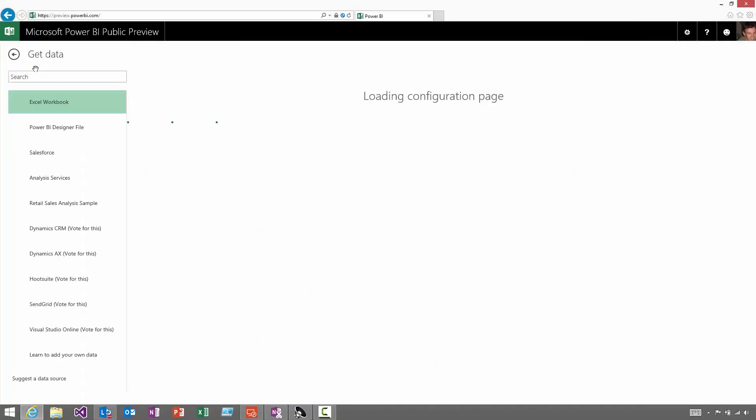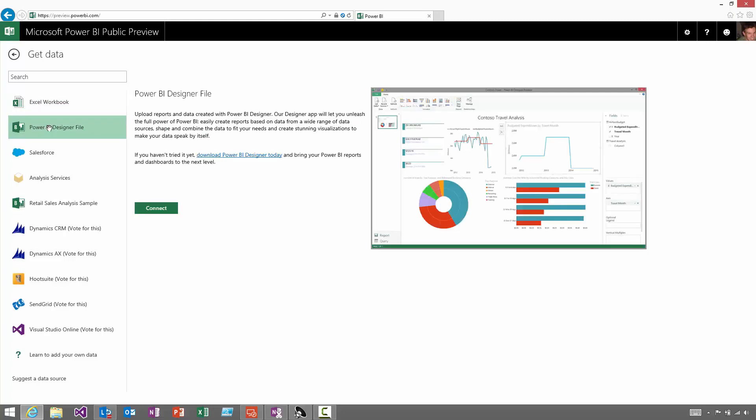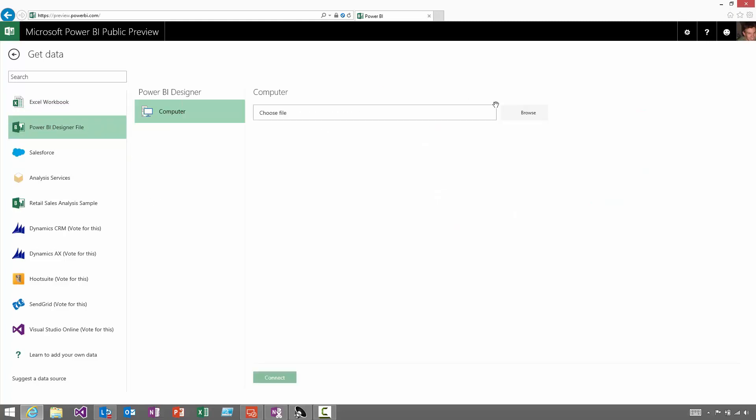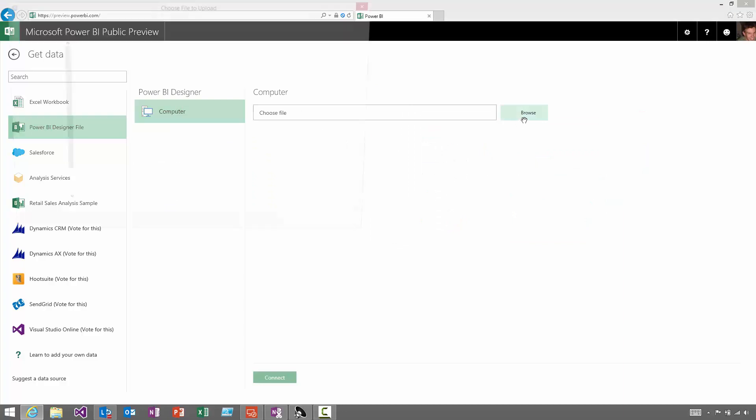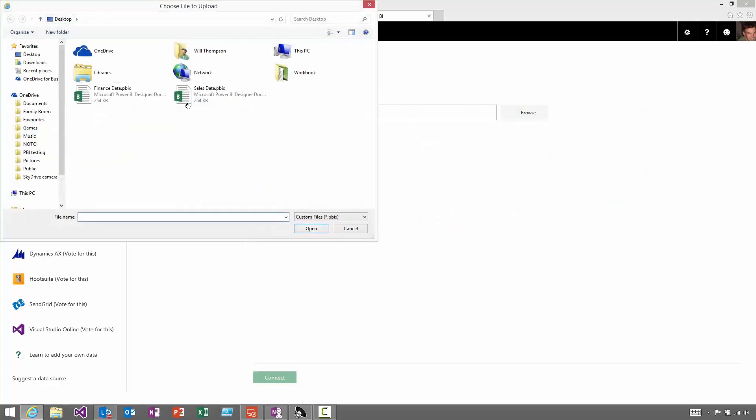This gives me a list of all of the different data sources I could choose from, and the one that I'm interested in is the Power BI designer file. Hit connect, and then browse to the file that I just saved on the desktop.